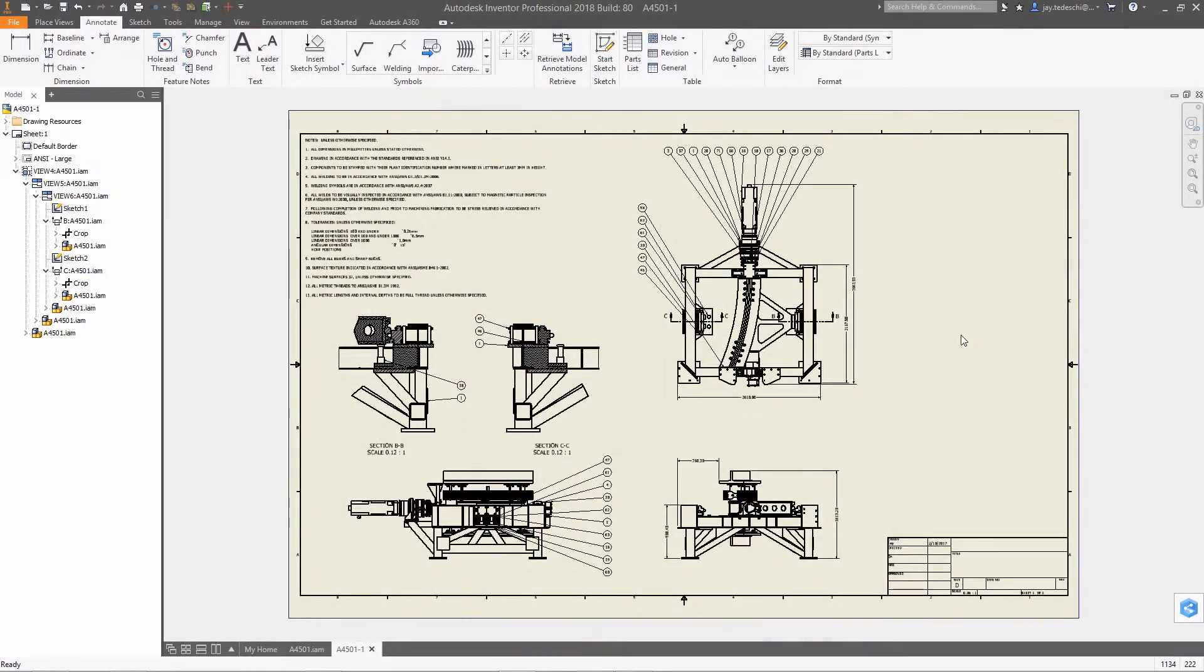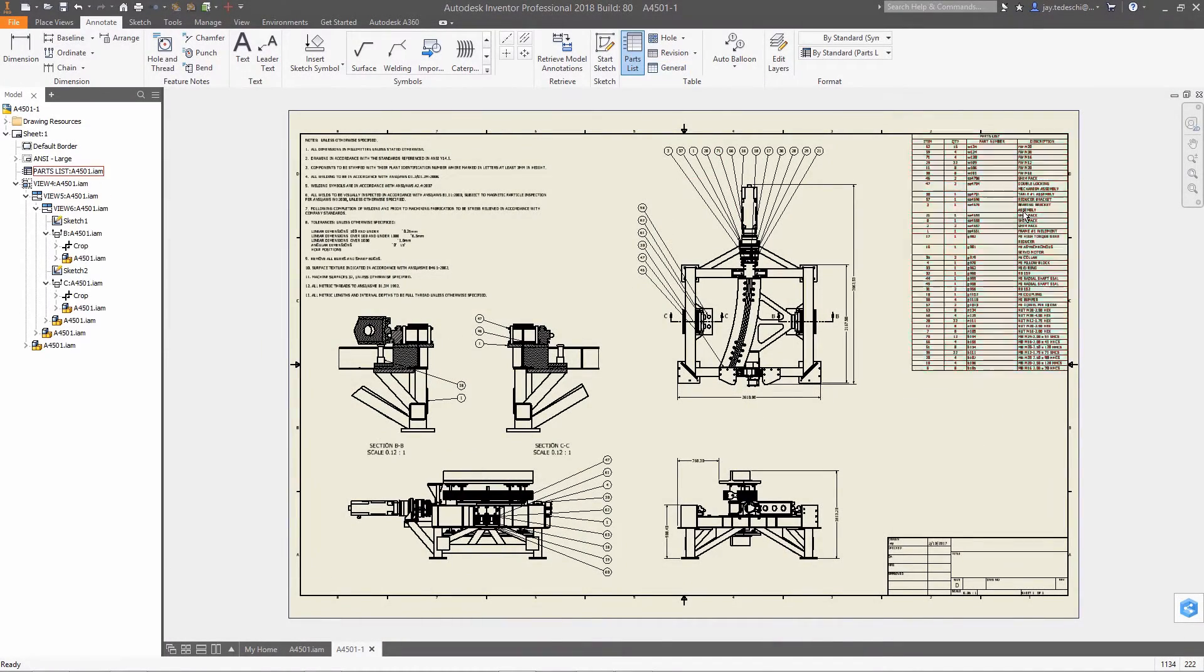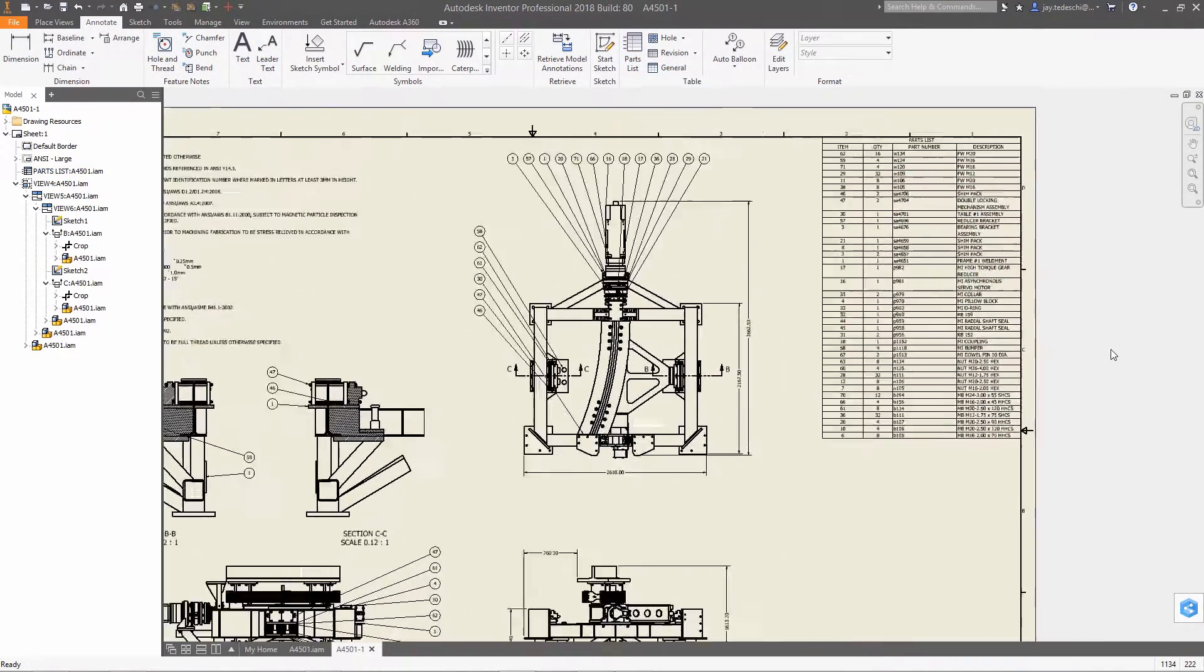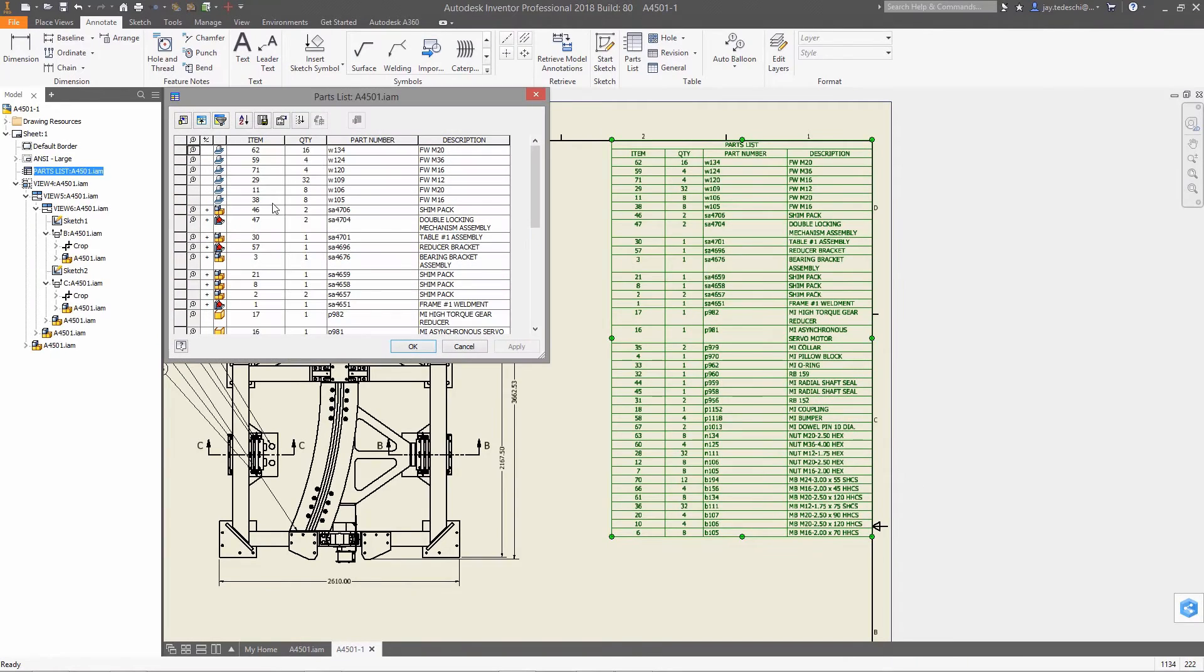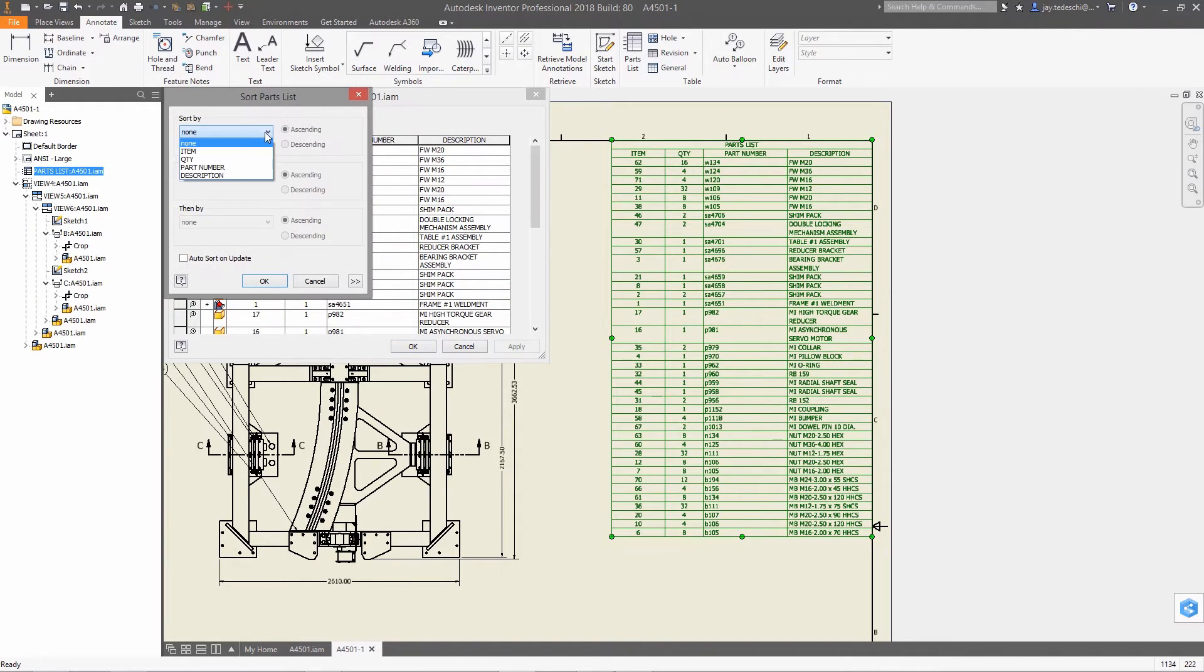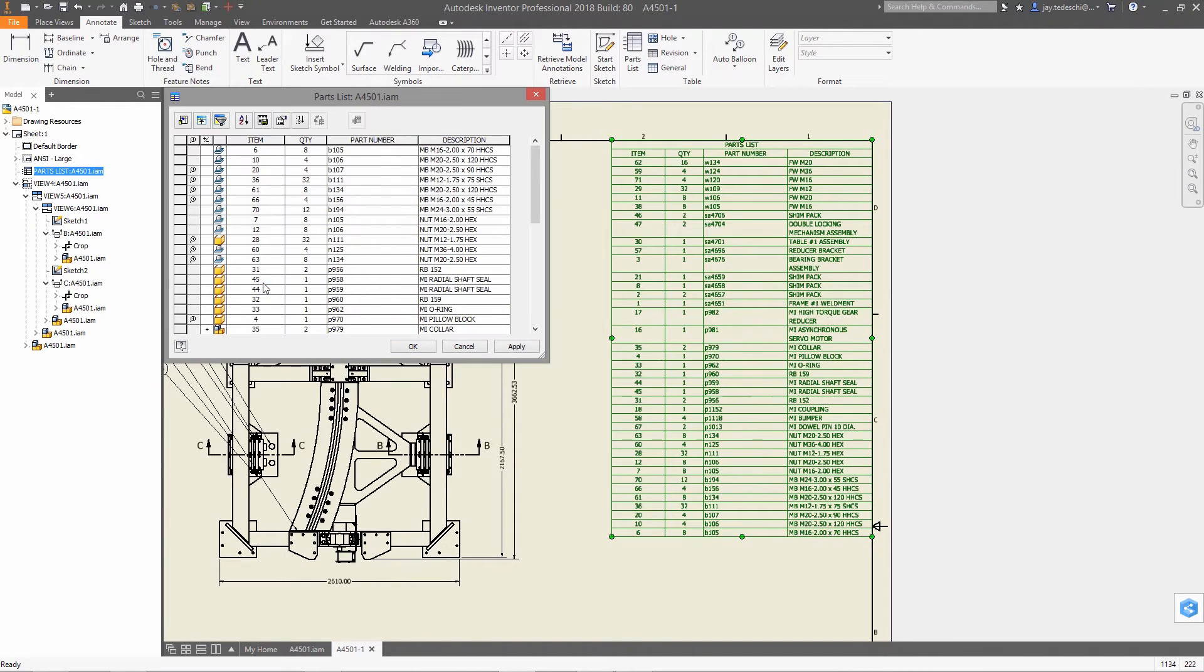Additionally, BOM and Part List Sort Order has been improved to now enable you to sort by a user-specified text string, giving you more options for organizing these items.